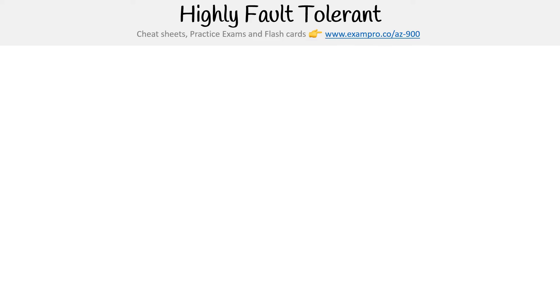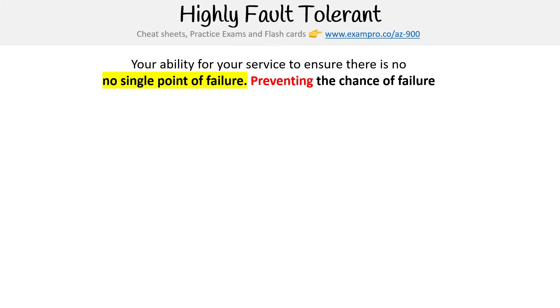Hey, this is Andrew Brown from Exam Pro, and we're looking at the concept of being highly fault tolerant. This is your ability for your service to ensure there is no single point of failure, preventing the chance of failure.